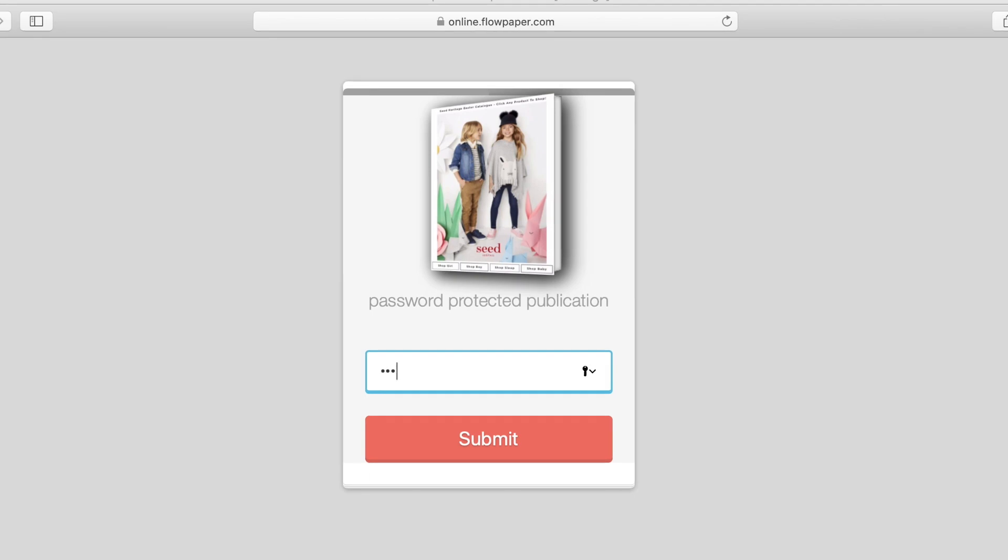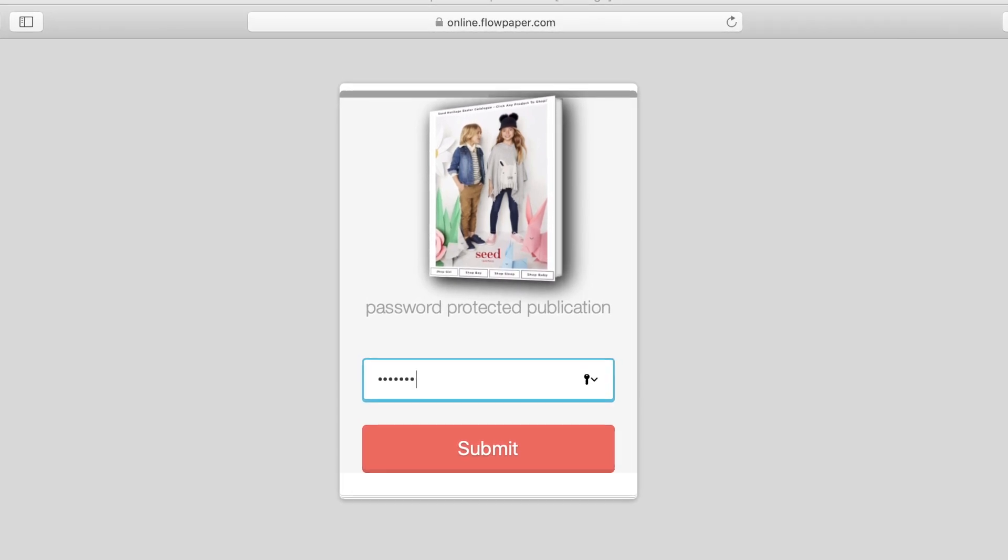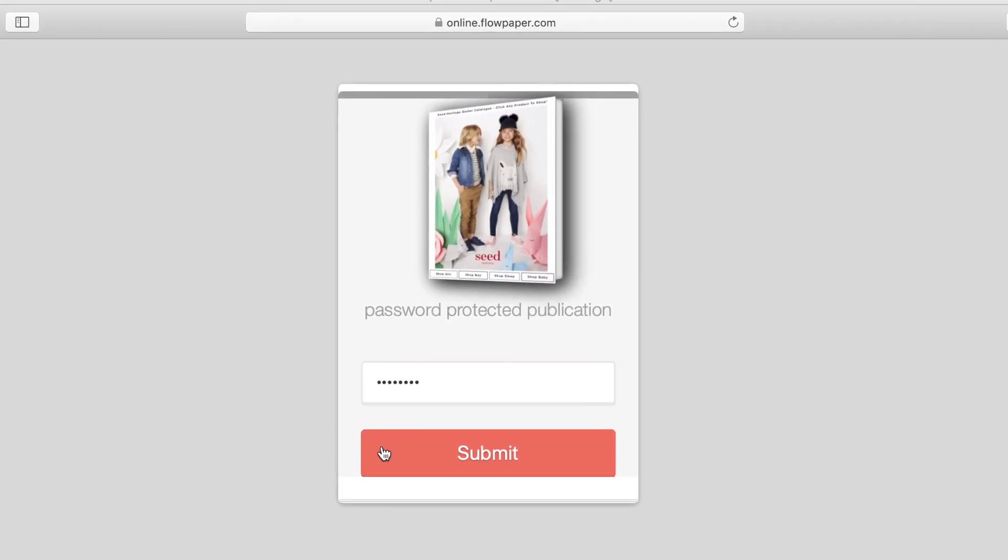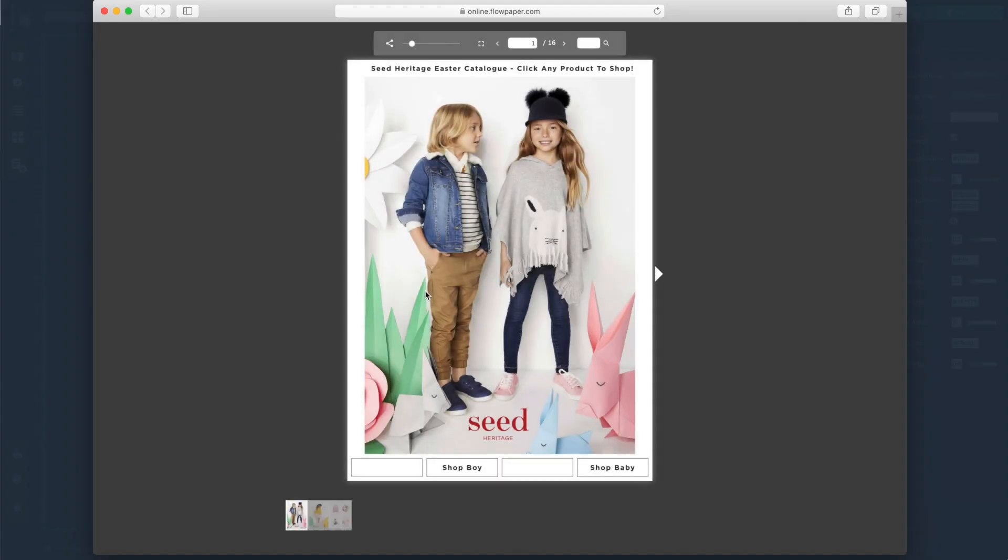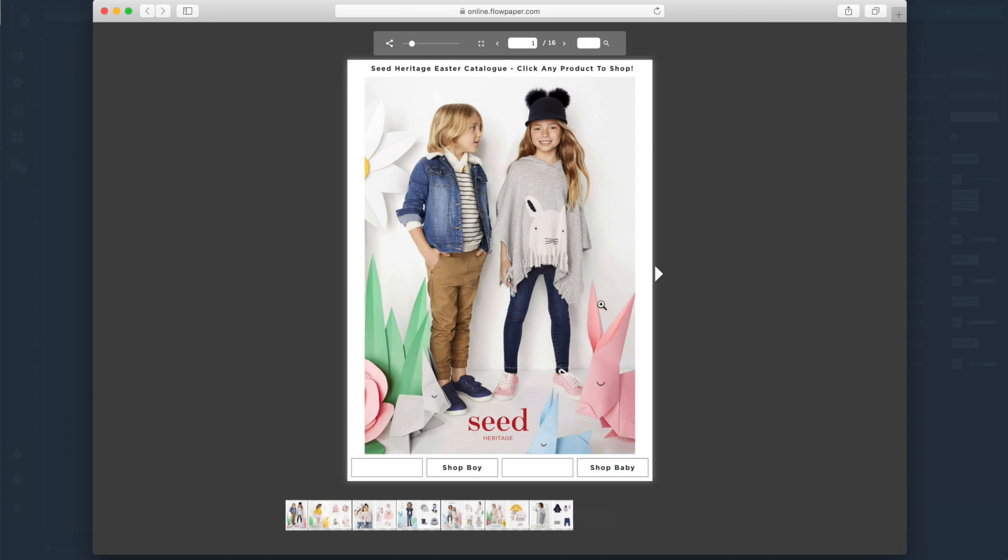Now let's try the correct password. And with the right password our publication can now be viewed.